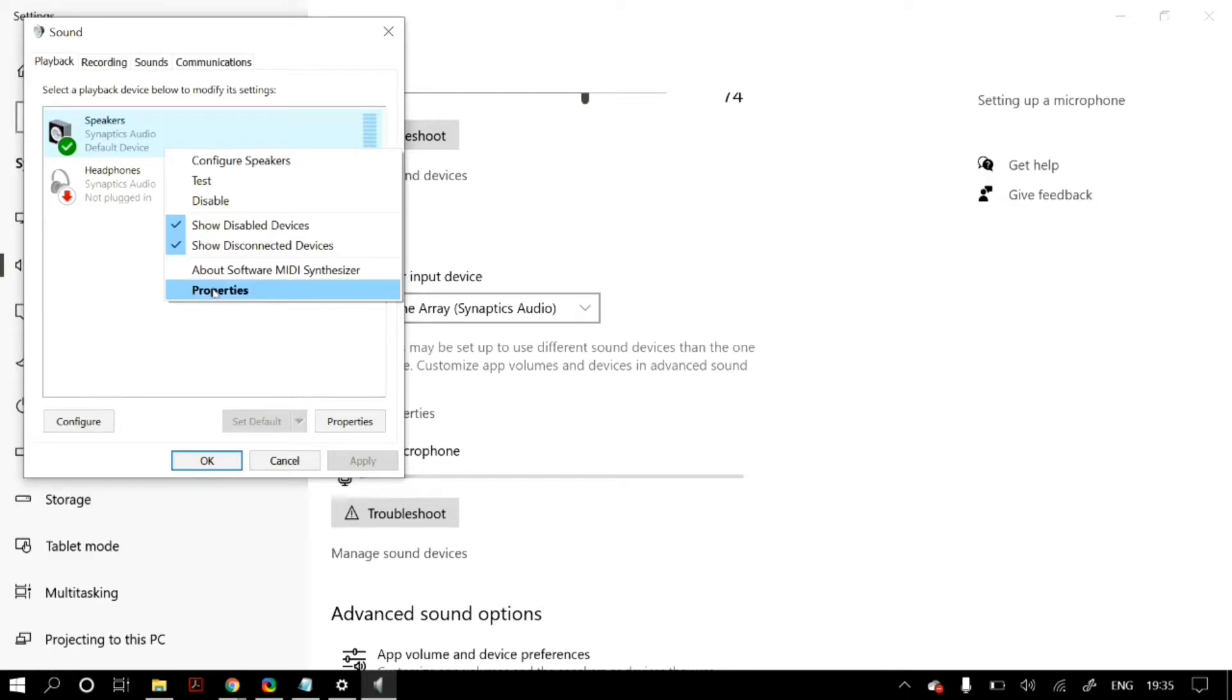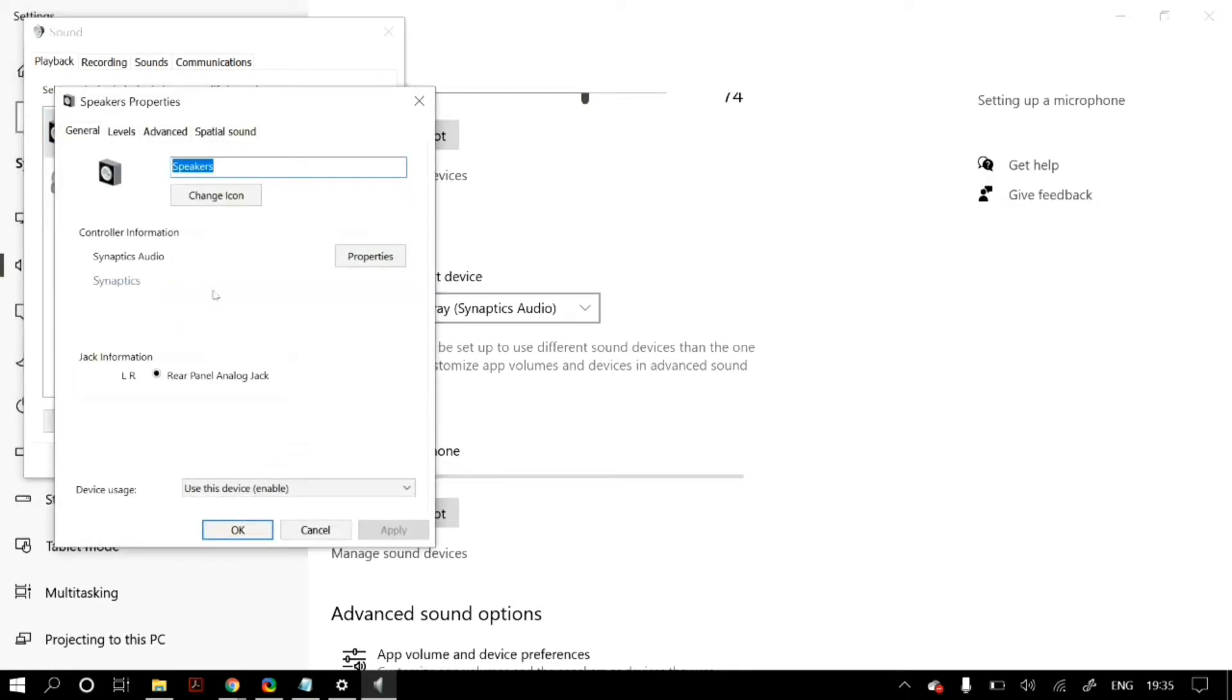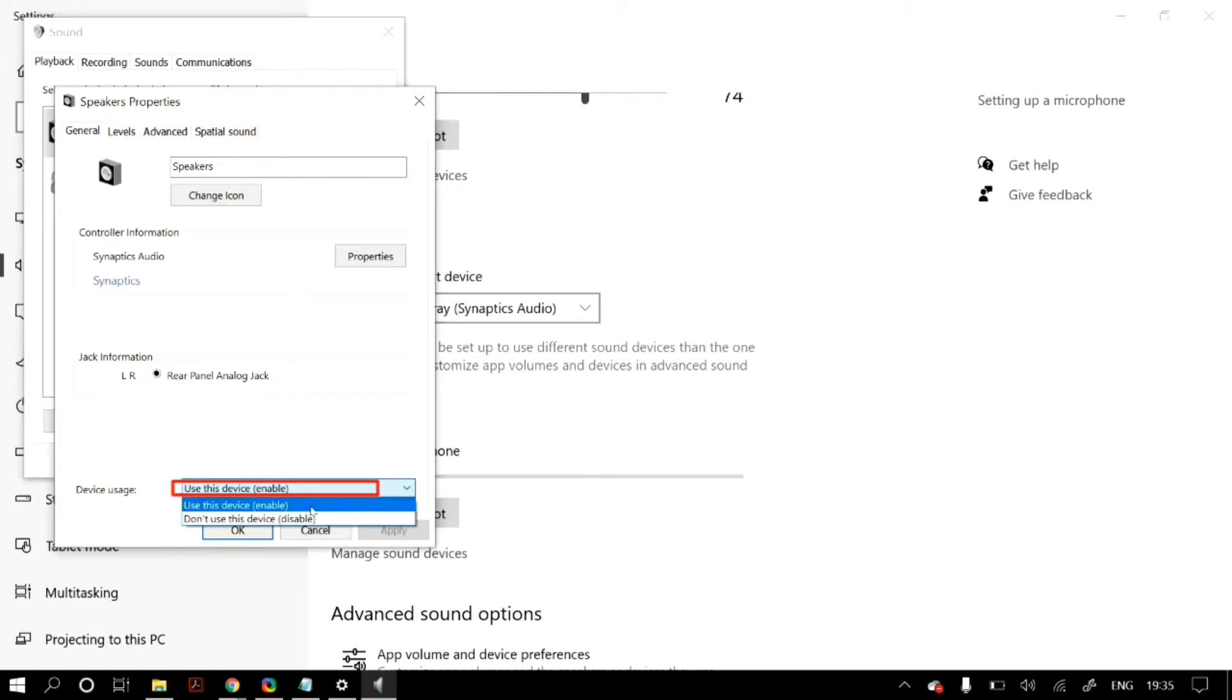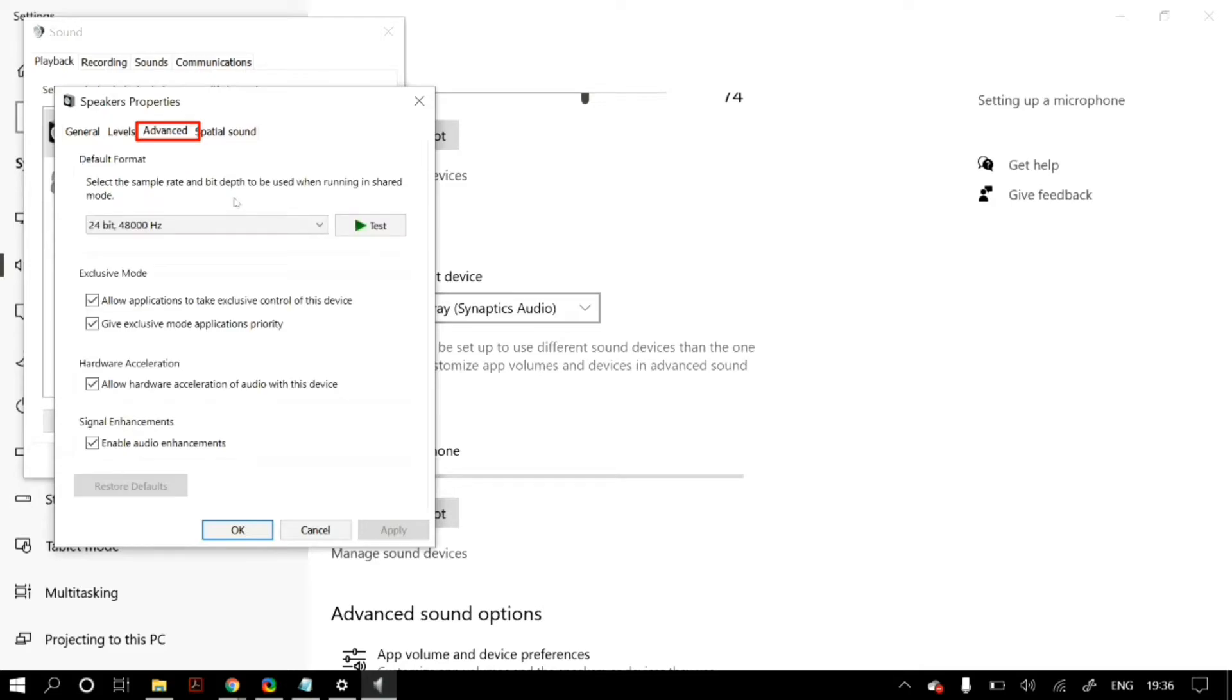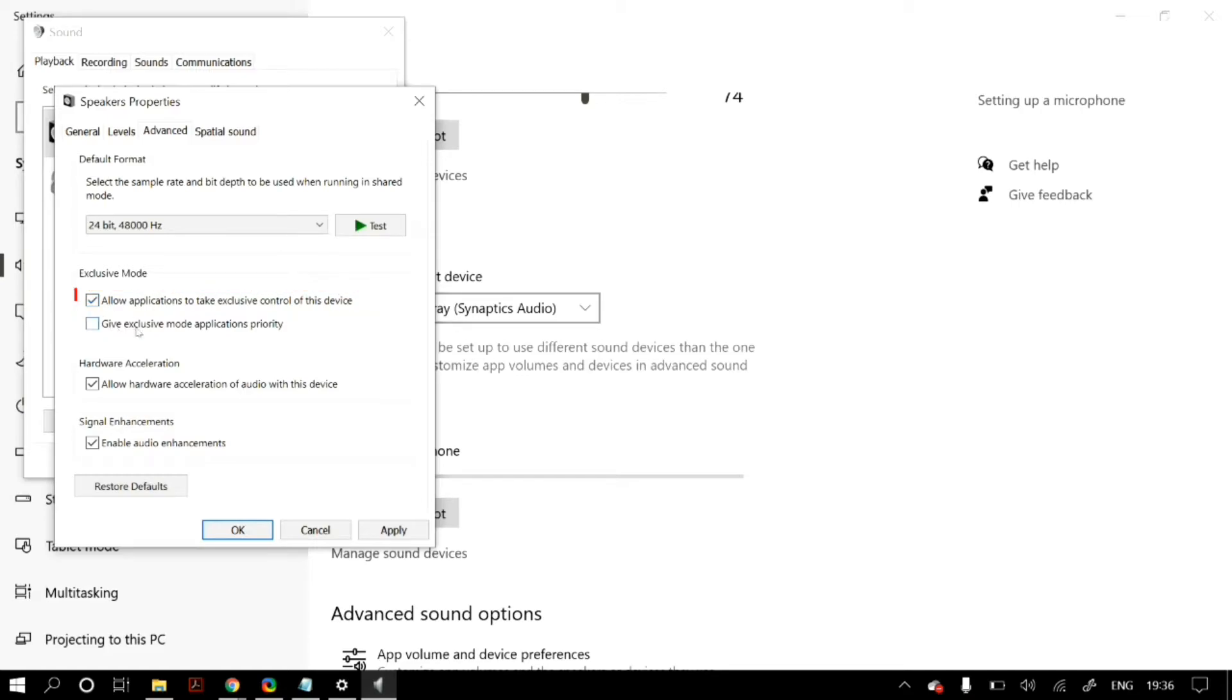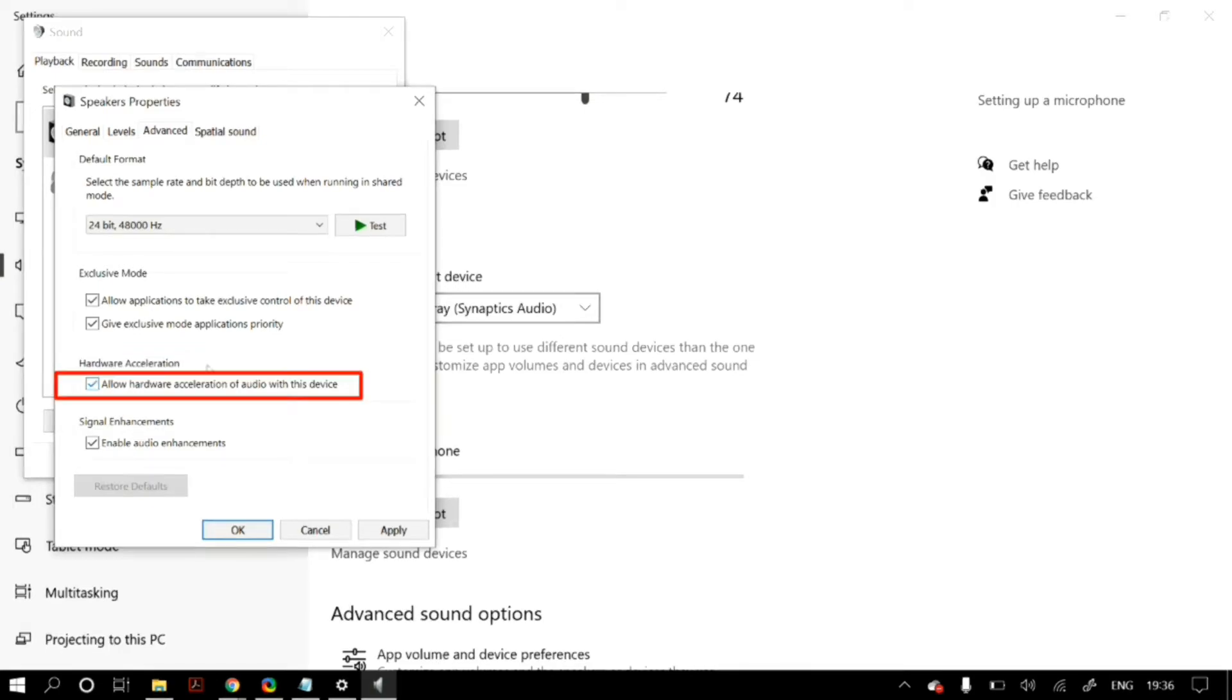Once you select your correct speakers, just click on set as default, and then right-click on them and then go to their properties. Then in properties, in general, under device usage, make sure that you select use this device. Then in levels, make sure that you set it to a good level. Then in advanced, under exclusive mode, make sure that you allow applications to take exclusive control of this device and give exclusive mode applications priority.